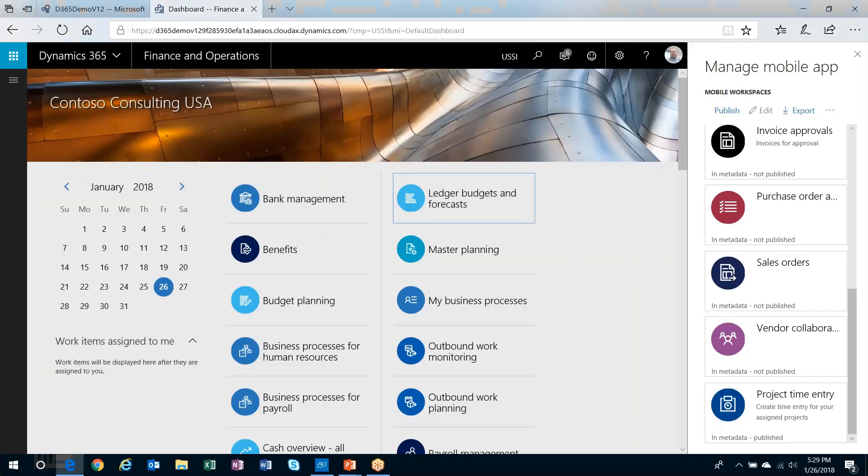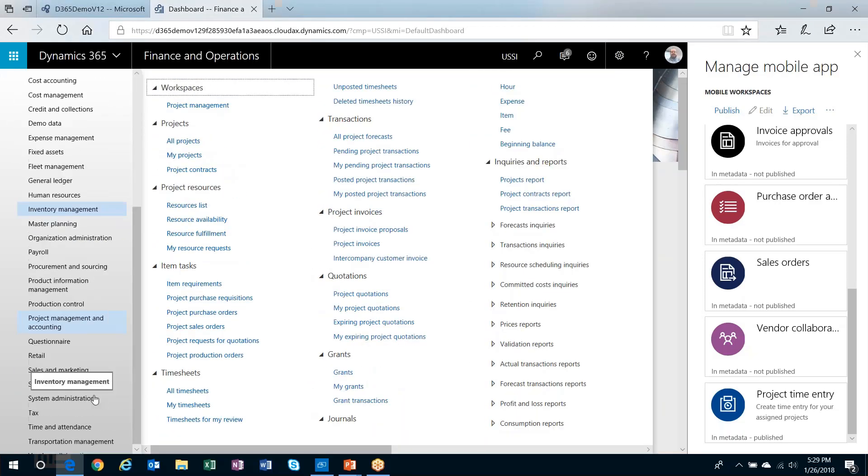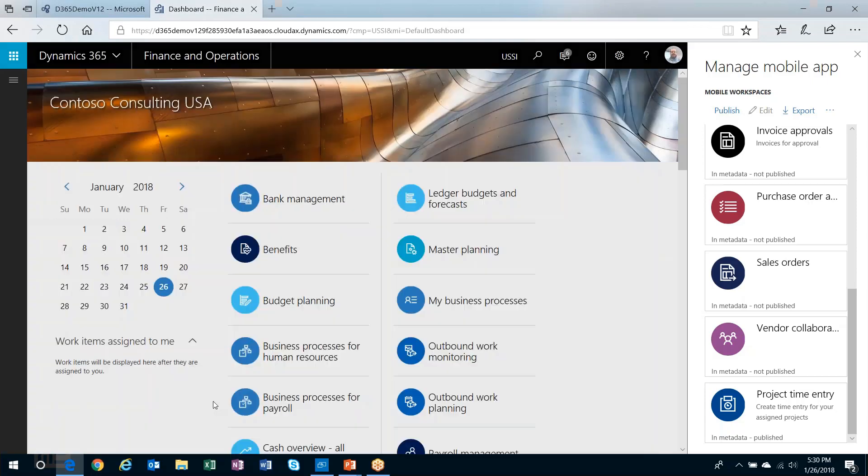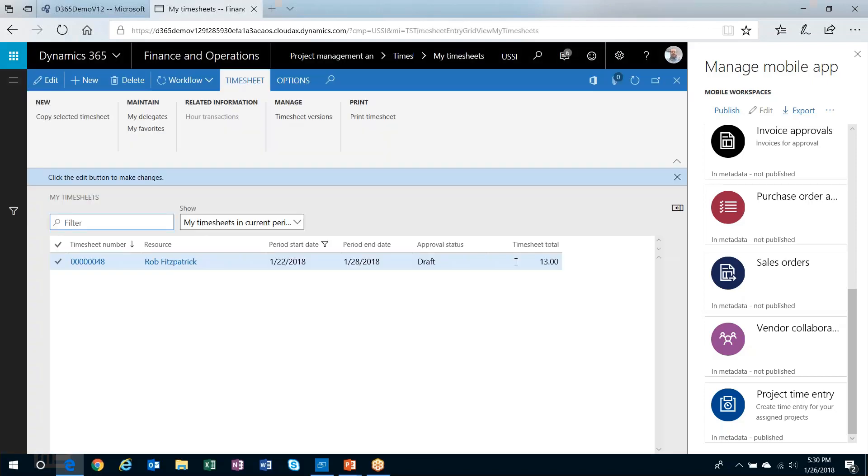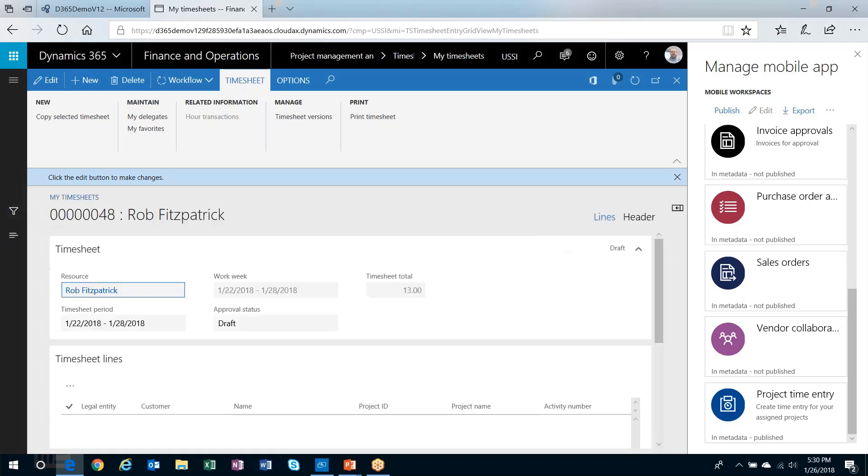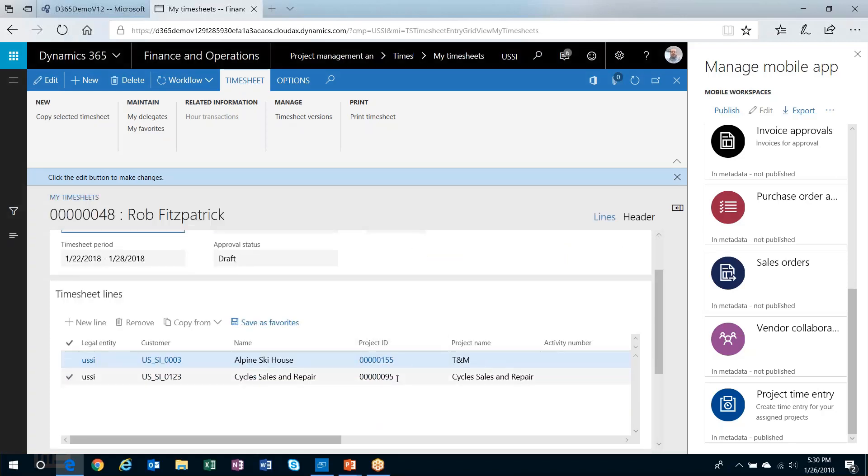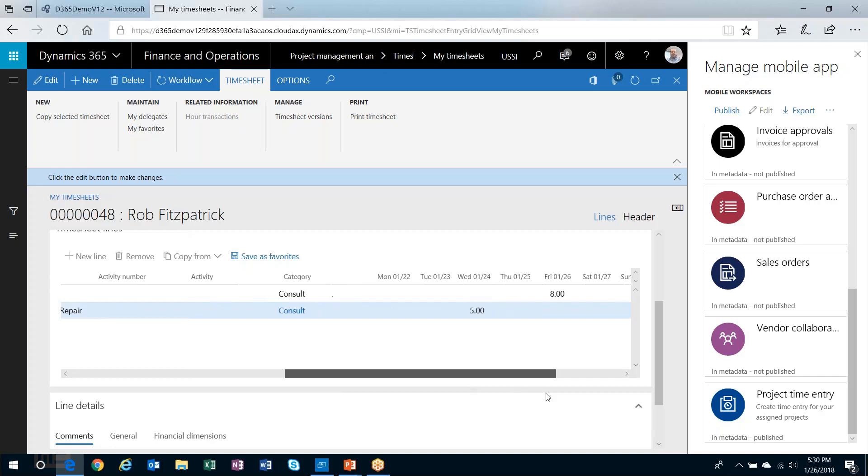Let's head back into here and check out my timesheet. There it is. All right, so now I've got 13 hours on there. The eight plus the five I just entered, and my second timesheet line appears with the time that I entered on the 24th.